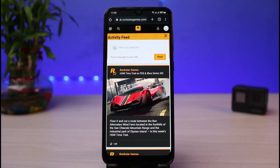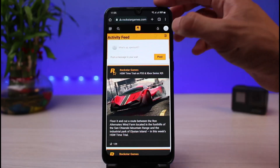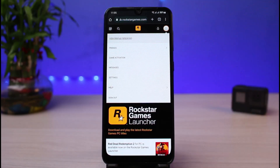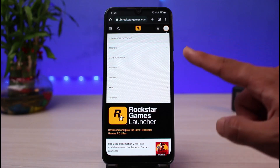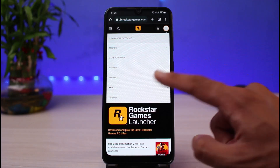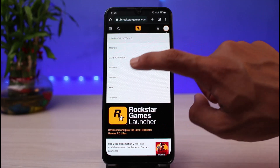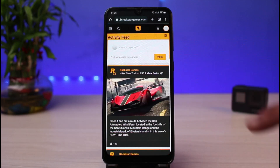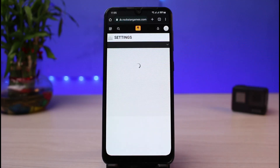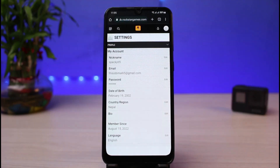You will be able to see how the interface of this website looks. In order to link our account, on the very top right-hand side you can see your profile icon. Tap on your profile icon and you'll see a few options. Go to the fourth option which says Settings, and tap on Settings.